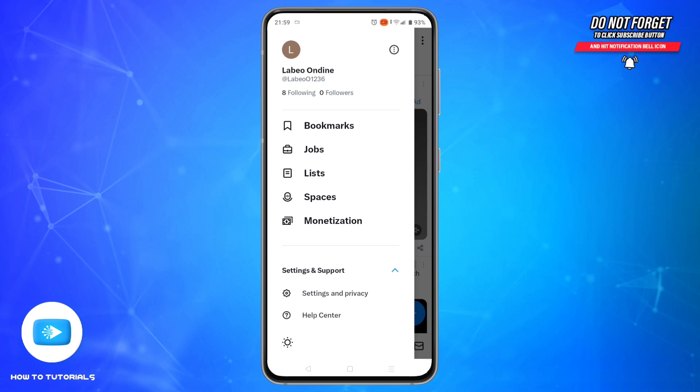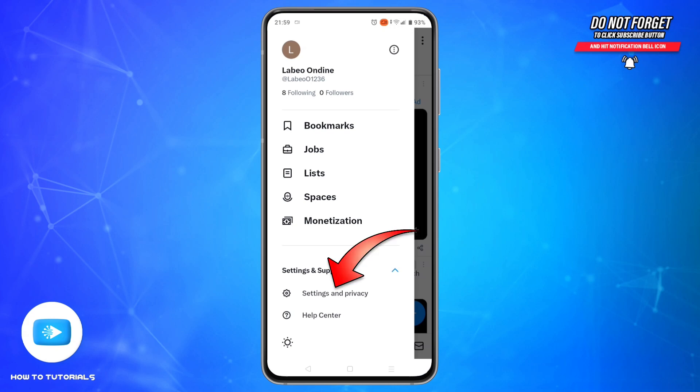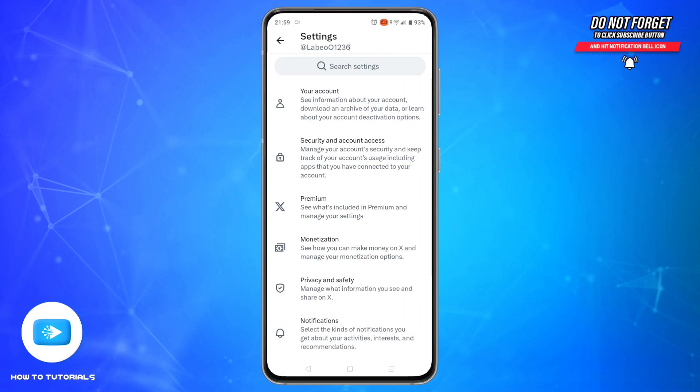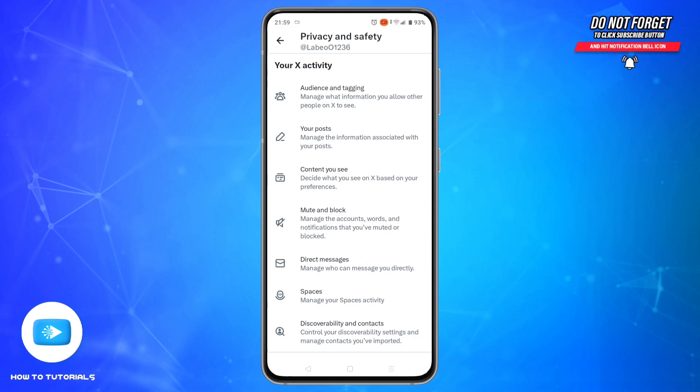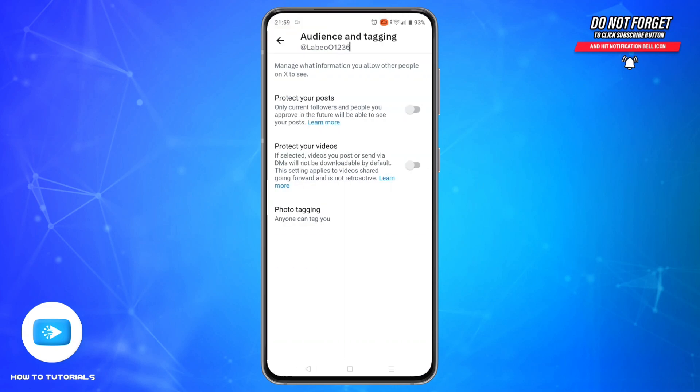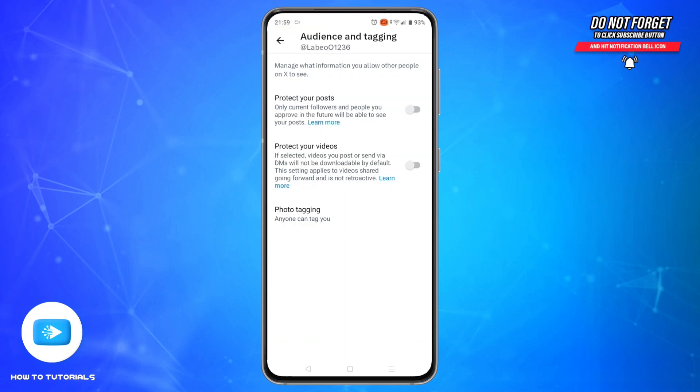Then go to Settings and Privacy. Here, select the Privacy and Safety option, and then tap on Audience and Tagging.